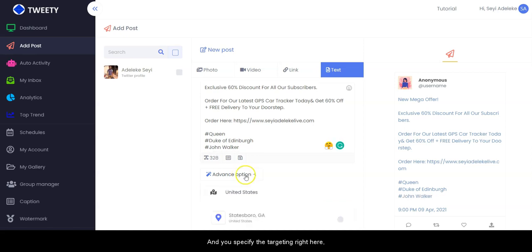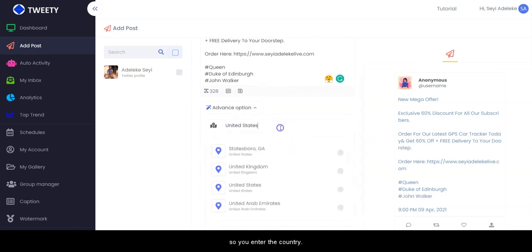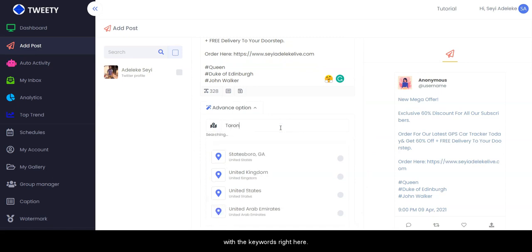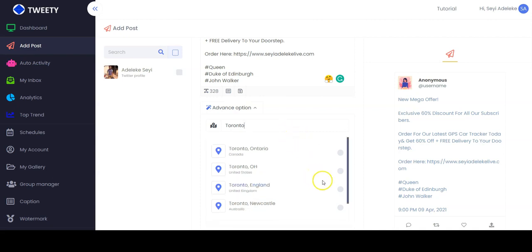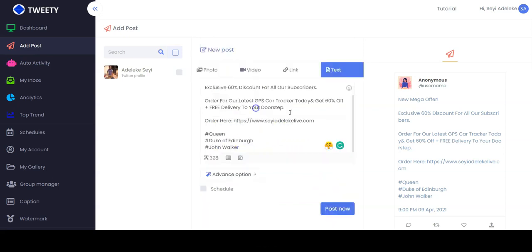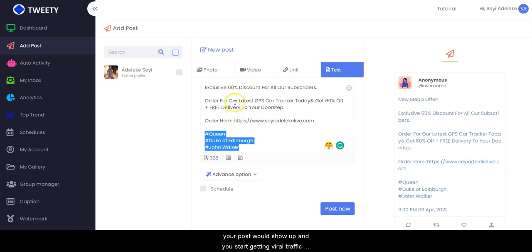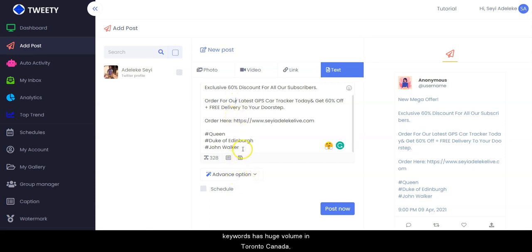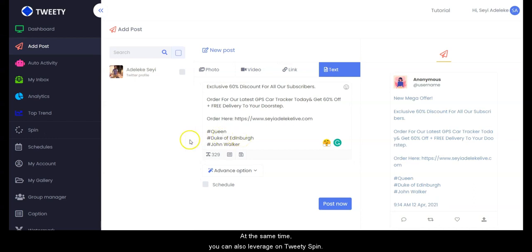You specify the targeting right here — you enter the country along with the keyword so you can actually target the audience in that country. So with Toronto, Canada selected, once people in Toronto Canada search for any of these keywords your post will show up, and you start getting viral traffic because the targeting and keywords have huge volume in that location.